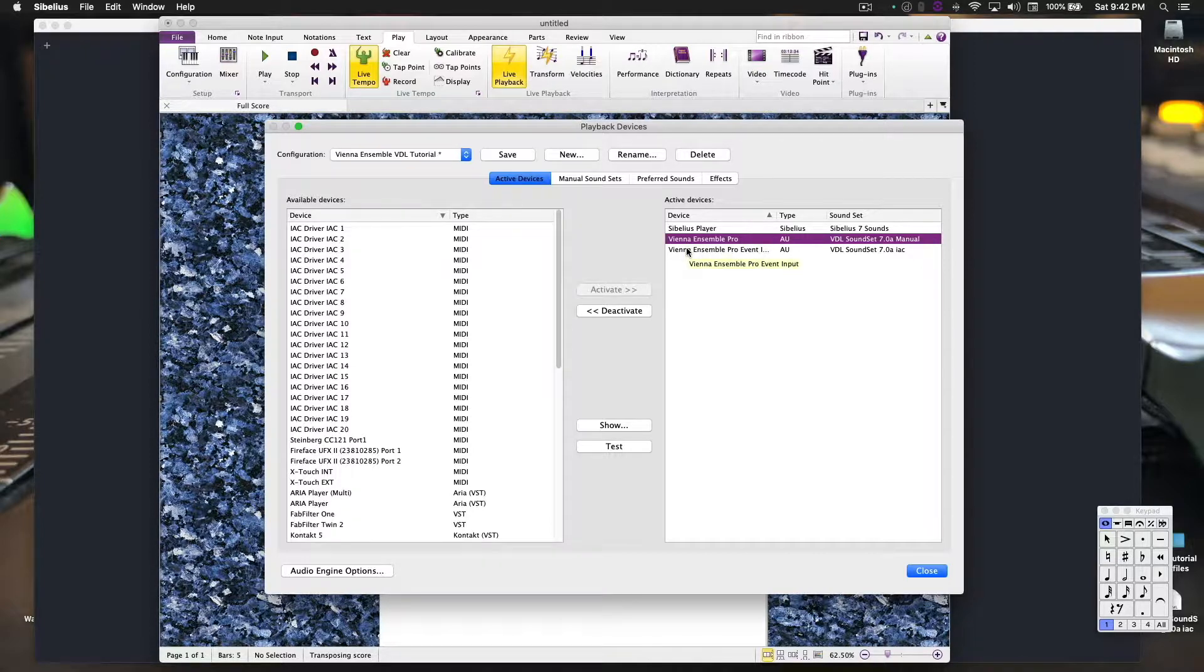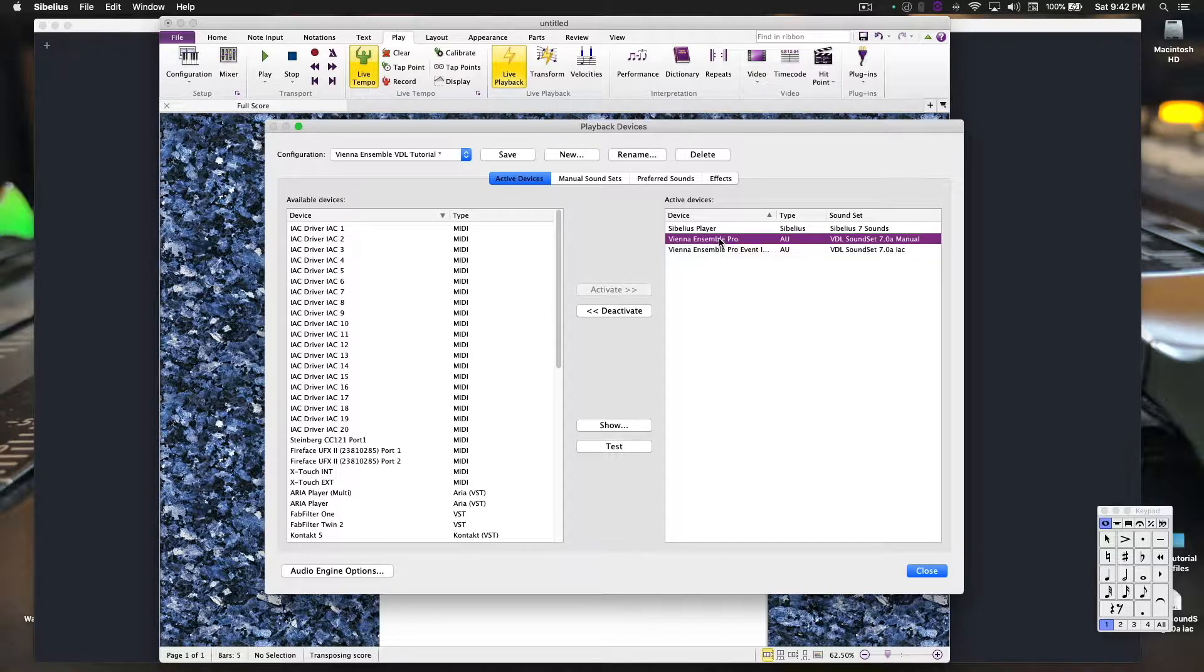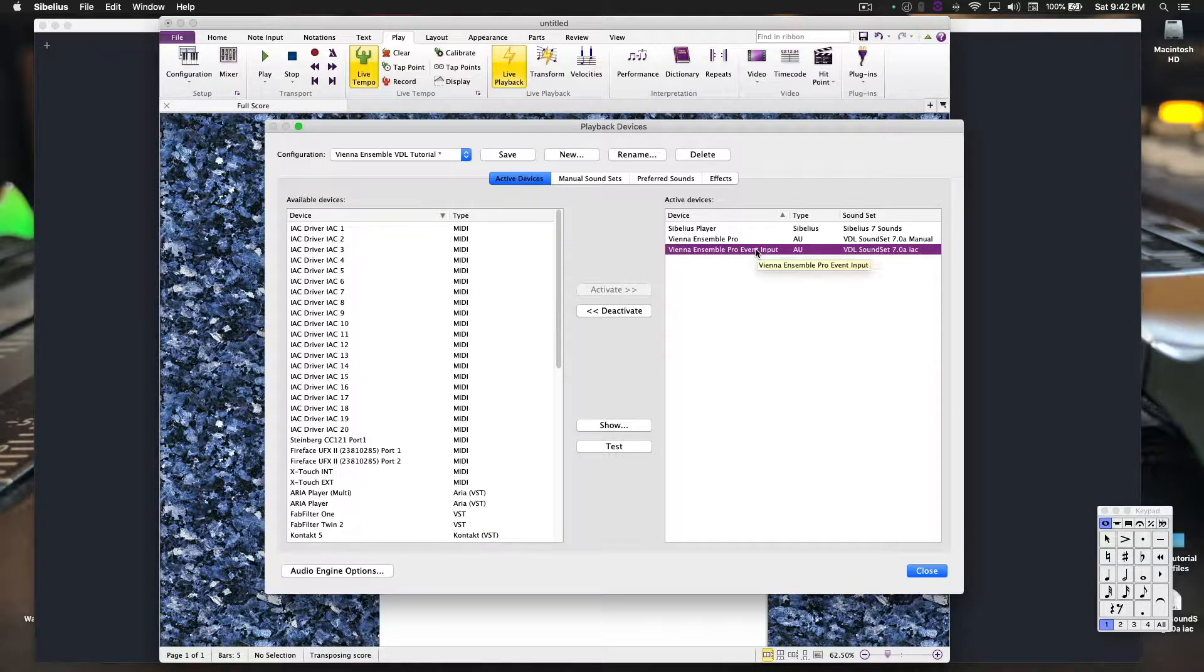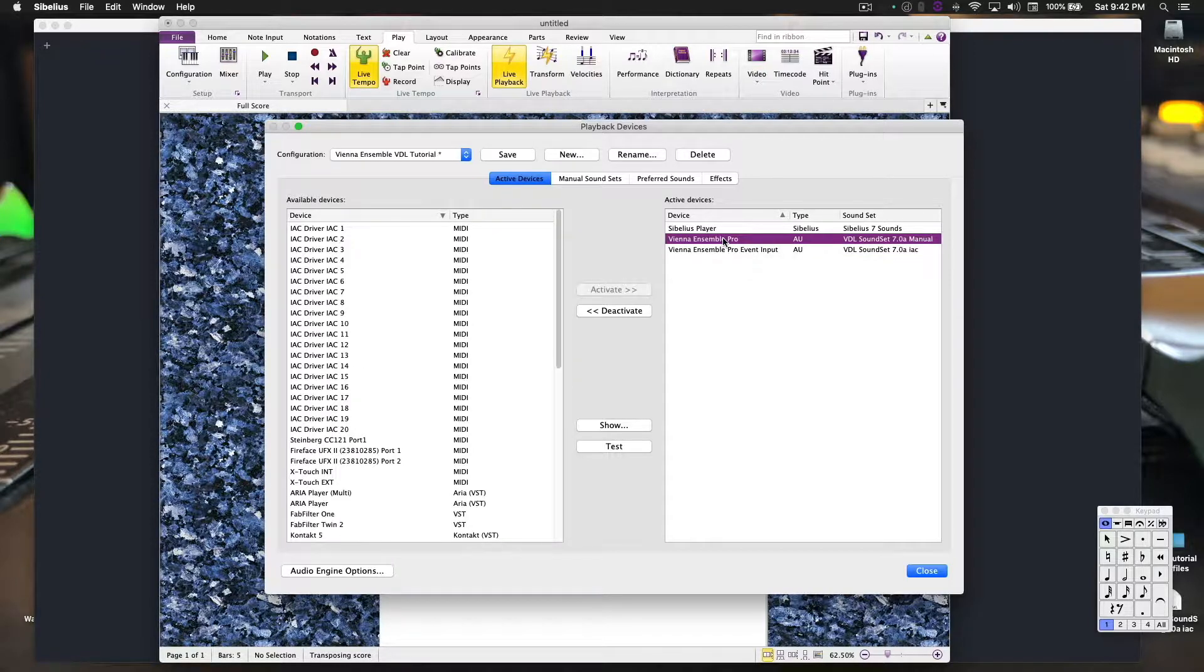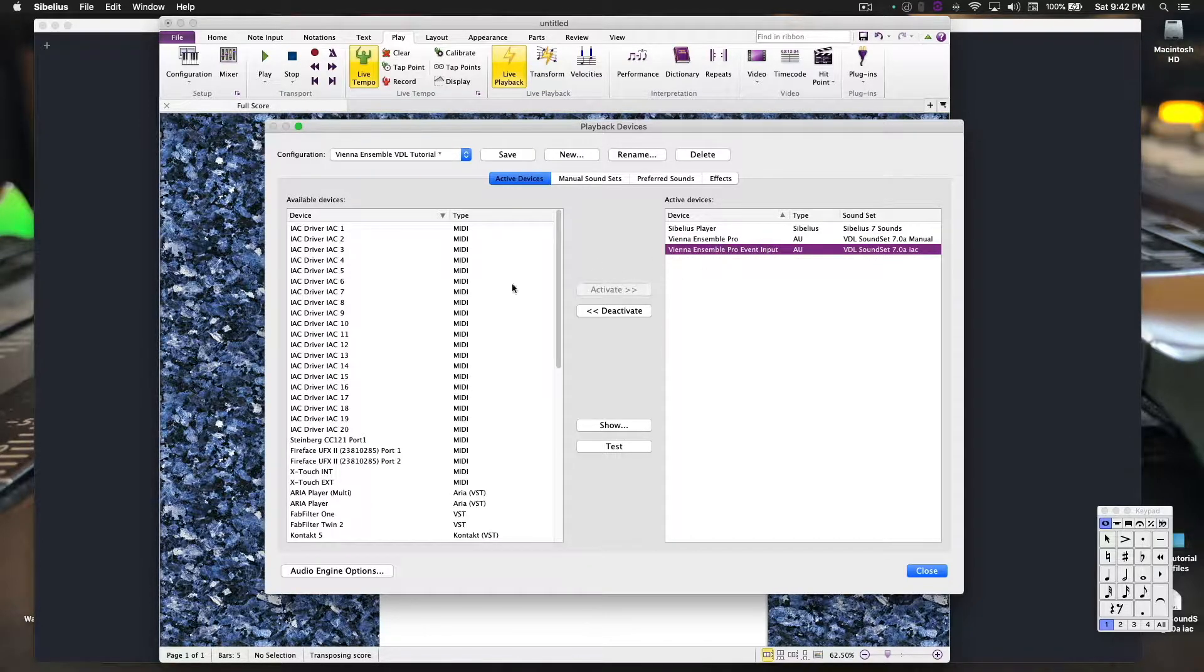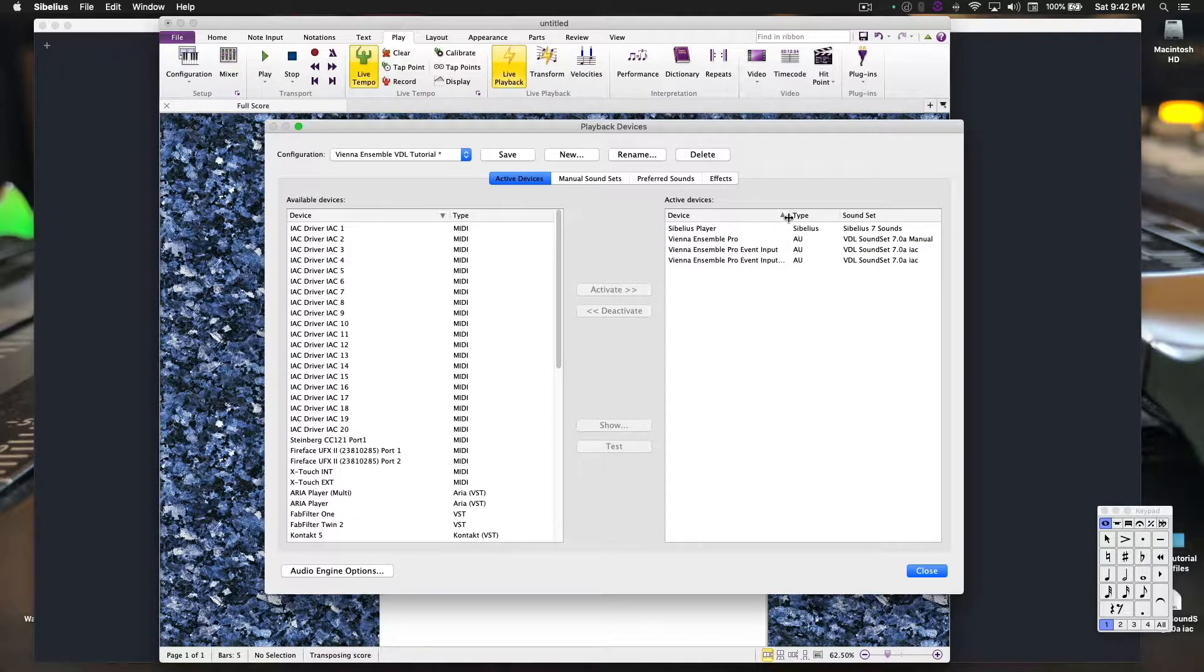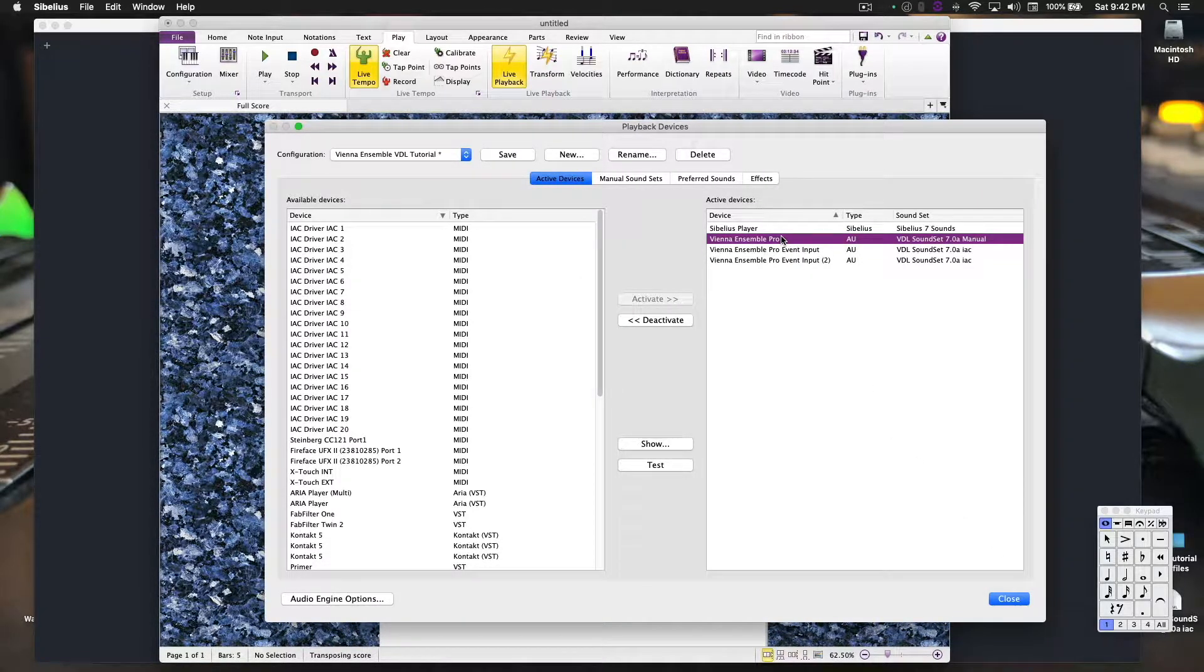Since most music scores will have more than 16 instruments, in order to get around that, the folks over at the Vienna Symphonic Library created the Vienna Ensemble Pro event input, which acts like another multi-timbral instrument but still connects to the same instance of Vienna Ensemble Pro. Basically, this gives you 16 instruments, and this gives you another 16 instruments, and you can just add as many as you want.